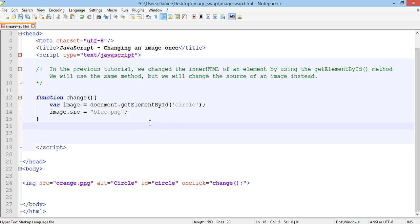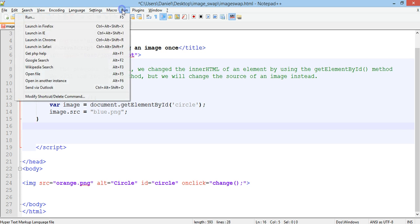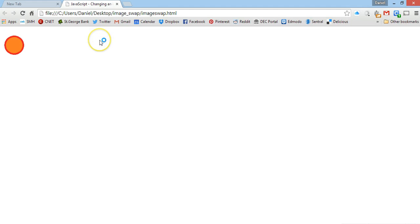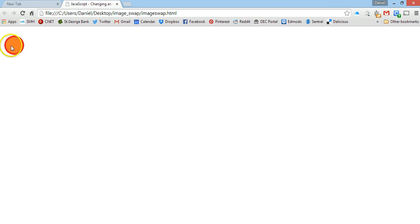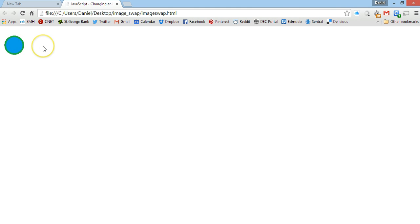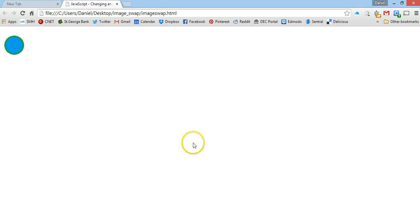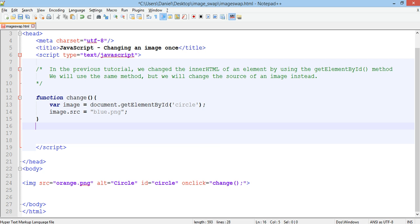So when we run this in Chrome we have our orange picture there. Now when we click on it, the onClick event should call that change function and it should swap that image, the orange image to the blue image. So click on it, it's now a blue circle. We click on it again, nothing happens. So it only runs that event once because the function only tells the image to change to a blue image, so we're not seeing anything happen.